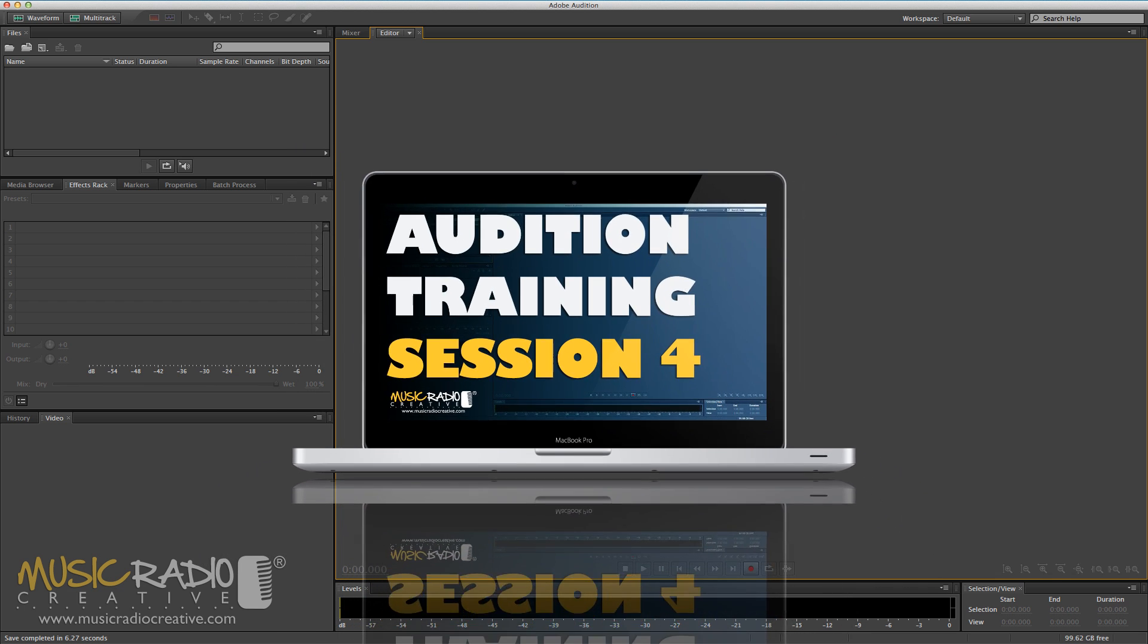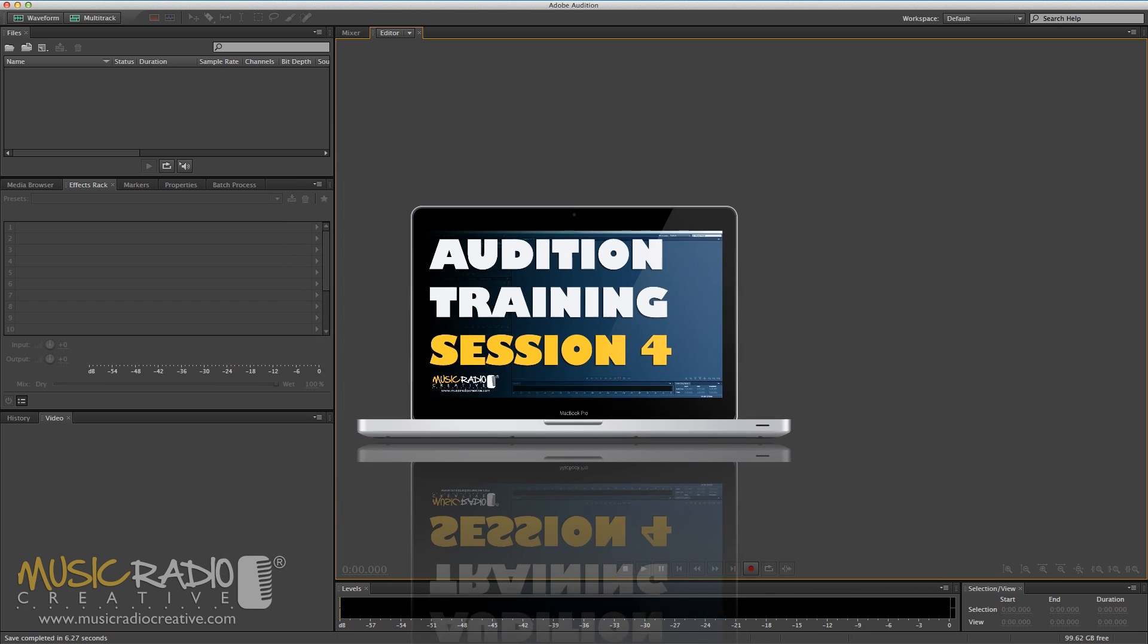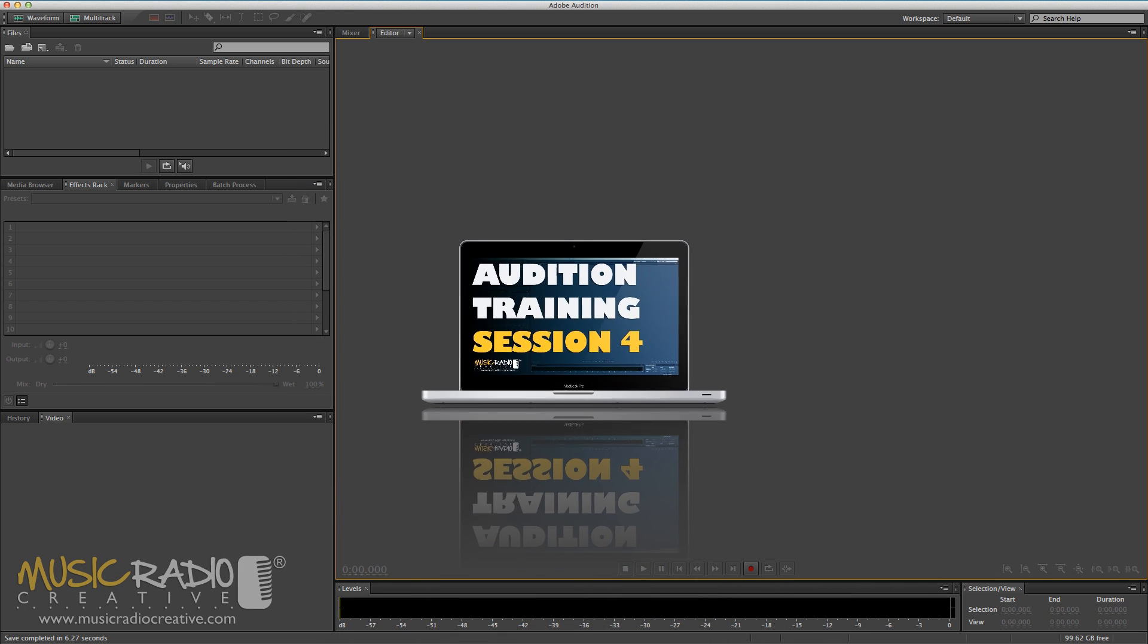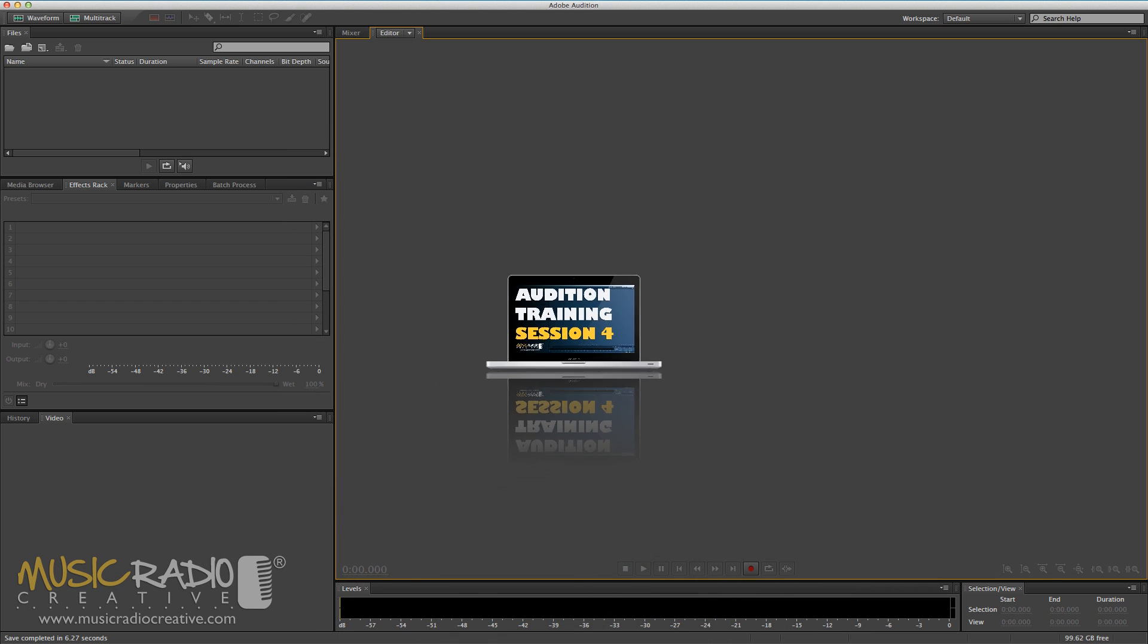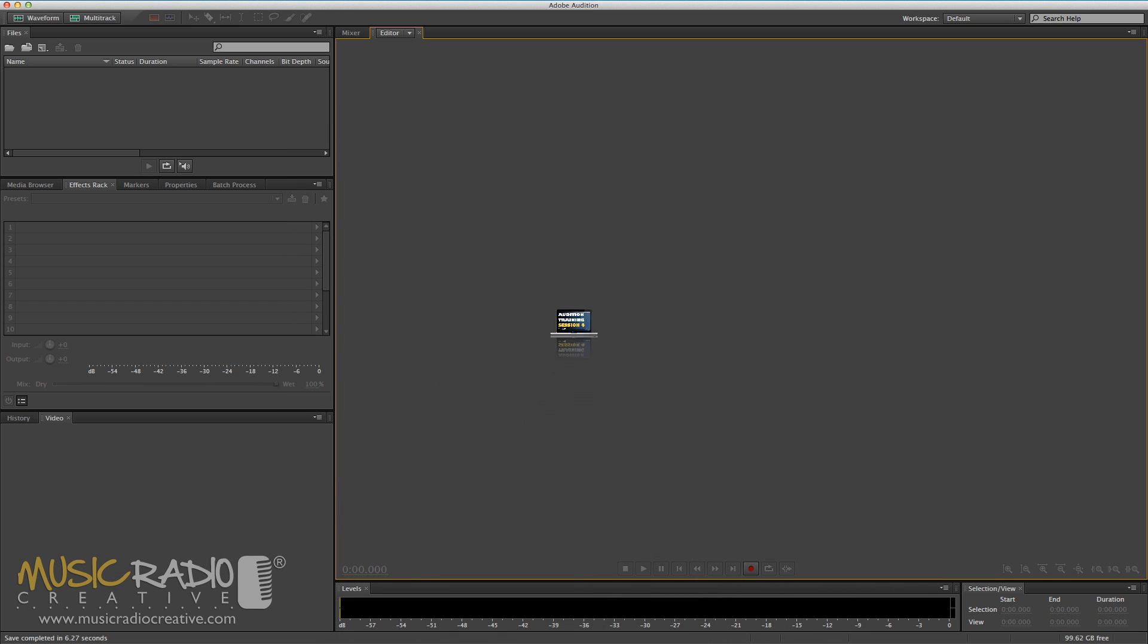Adobe Audition Training, The Basics, Session 4: Editing Audio in the Multitrack.